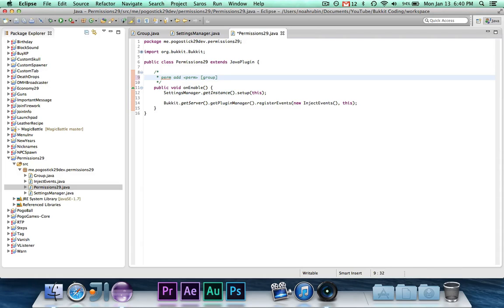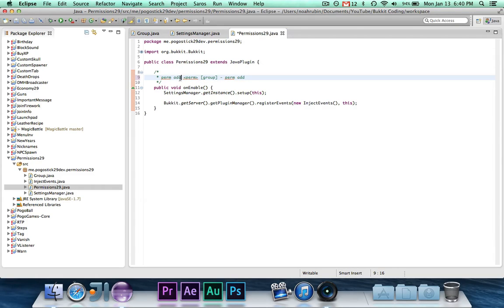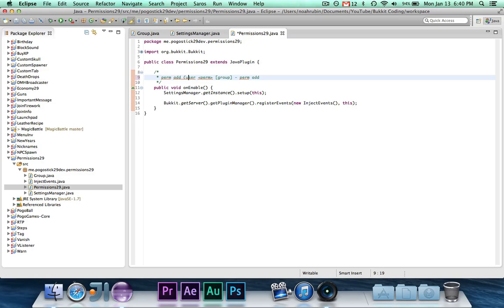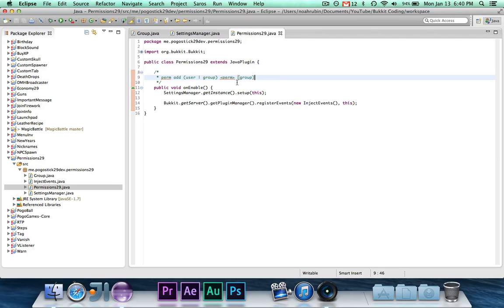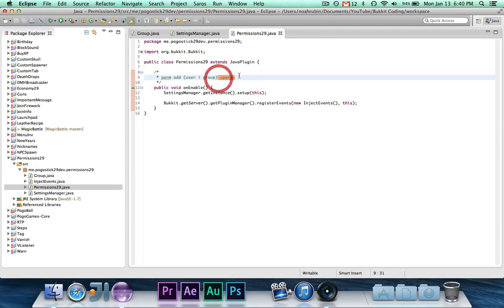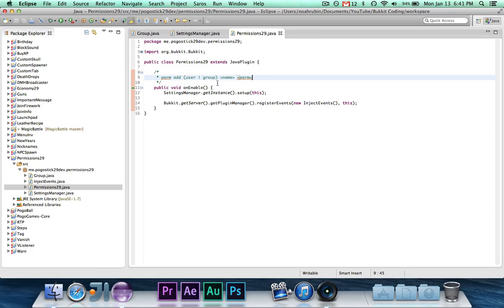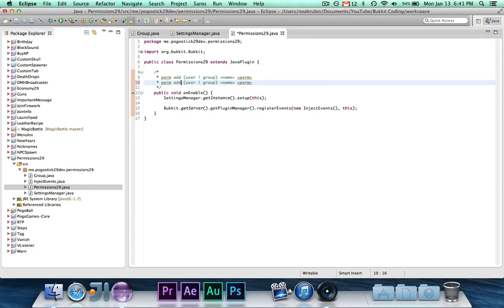So you could do like perm add, or add user, or add group. That's just a way of writing user or group. So I can do perm add user Pogosick29 and then the permission, or perm add group sample. So it'll be perm add user or group, and then the name, so Pogosick29 or like sample for the group, and then the permission. Or it would be perm remove.